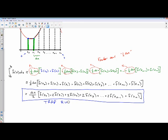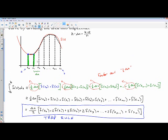The trapezoidal rule formula is: delta x over 2 times [f(x₀) + 2f(x₁) + 2f(x₂) + ... + 2f(x_{n-1}) + f(x_n)]. The reason you have 2 of everything in the middle is that all those interior x-values are each a base for two trapezoids. But x₀ is only the base for one trapezoid on the far left, and x_n is only the base for one trapezoid on the far right — that's why we only have 1 of each of those.